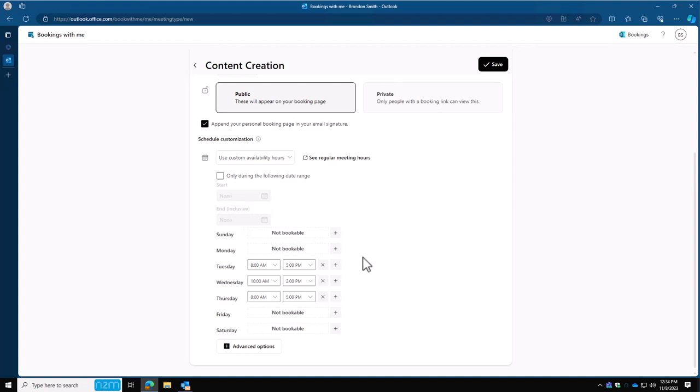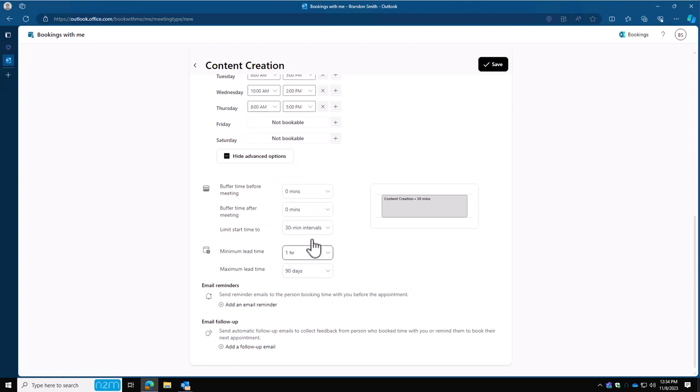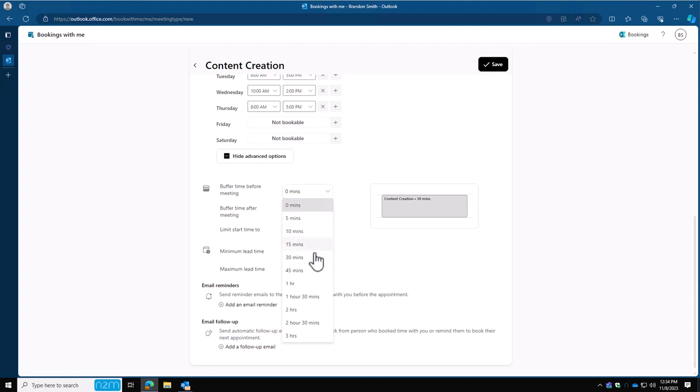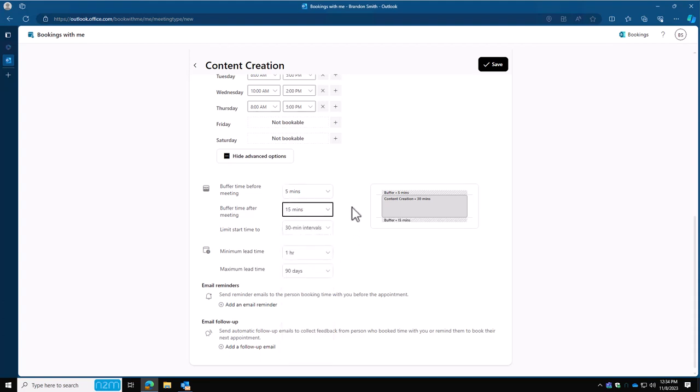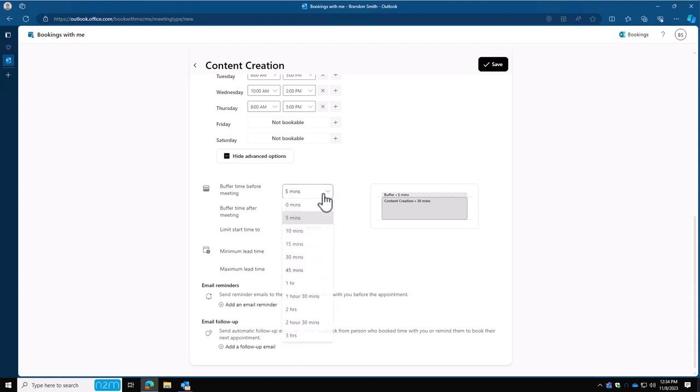Let's go ahead and expand advanced options and scroll down. First, you'll see buffering before and after a meeting. This setting won't allow you to book back-to-back meetings using bookings, but rather bookings will read your calendar and see if you have a meeting for up to the next 5, 10, or 15 minutes before, depending on your choice here. So if you have a five-minute buffer before and a 15-minute buffer after, then your availability is going to be limited to any time that has a meeting that goes up until the meeting point that you want to start or anything after that. I'm going to go ahead and remove these for now, but just keep that in mind for later in the video.